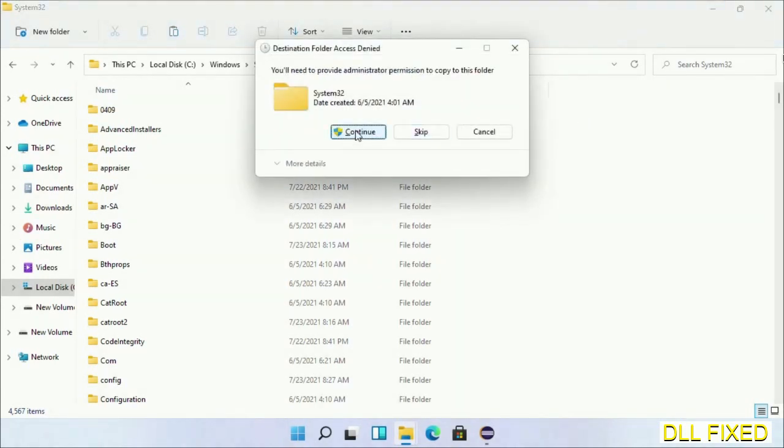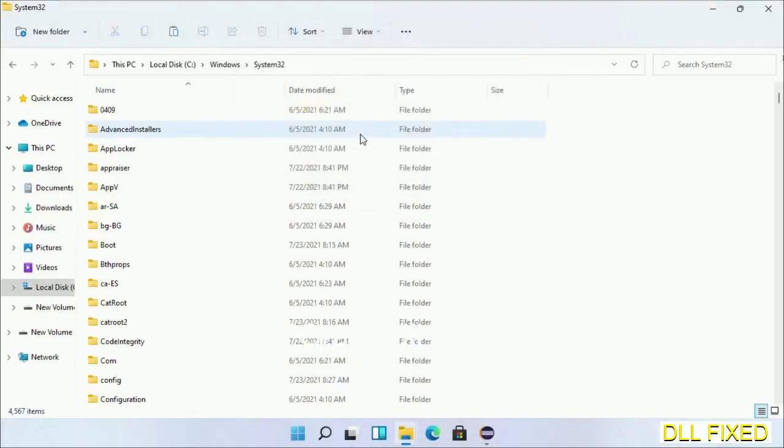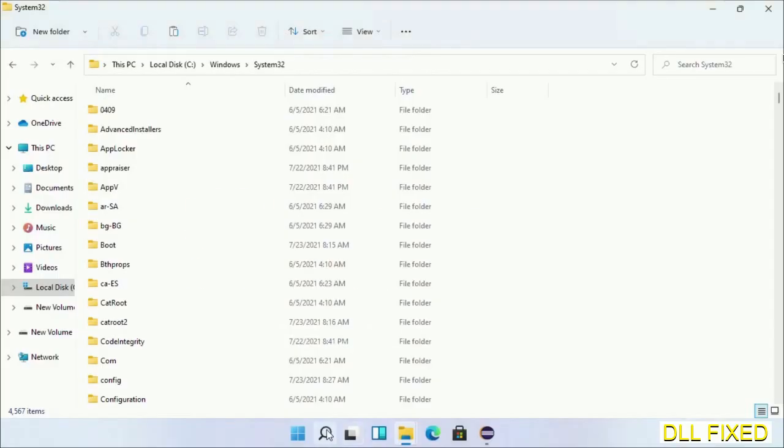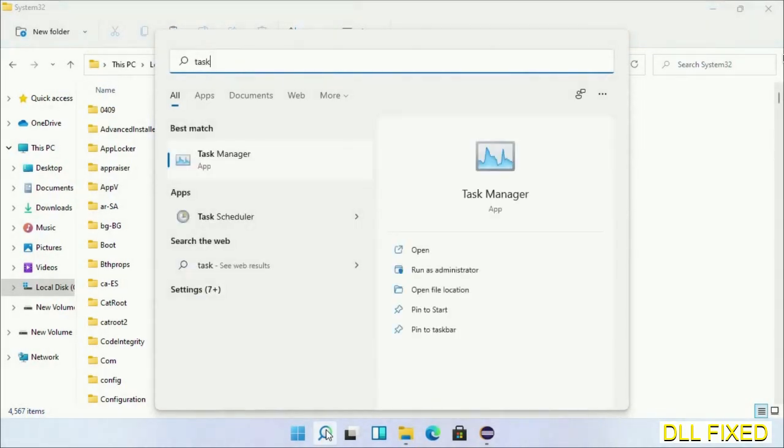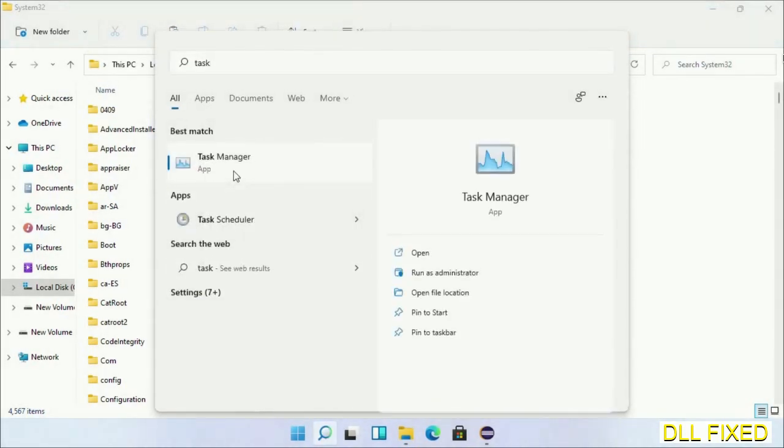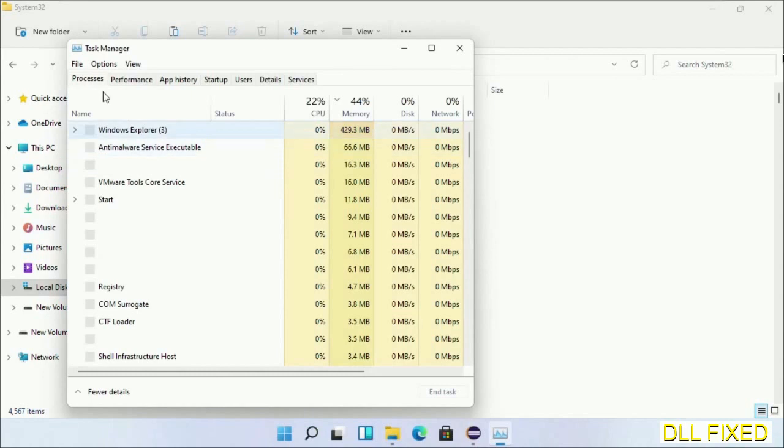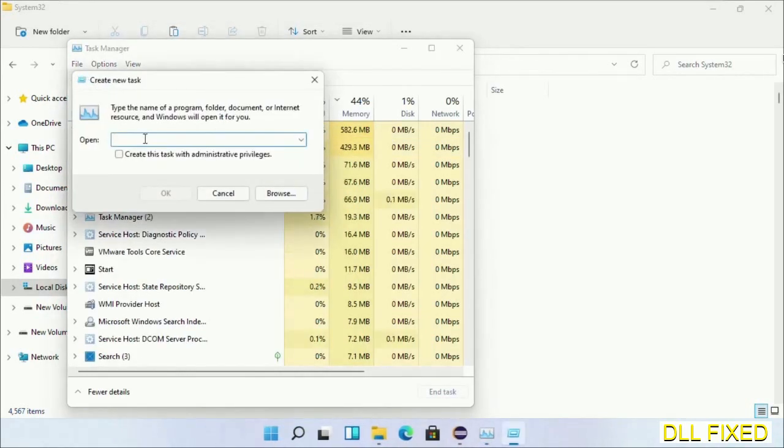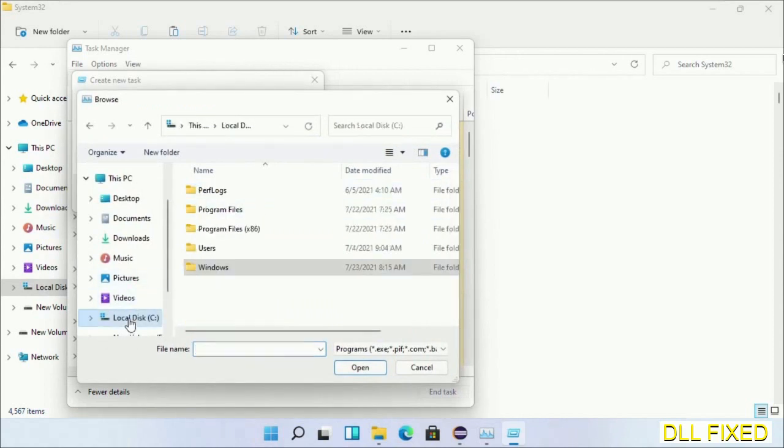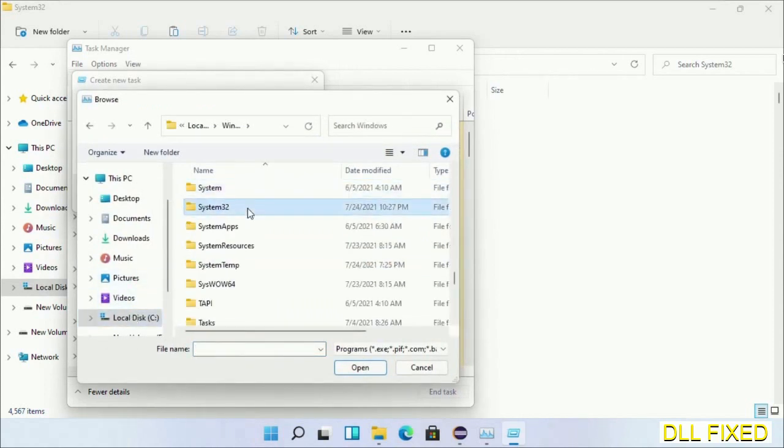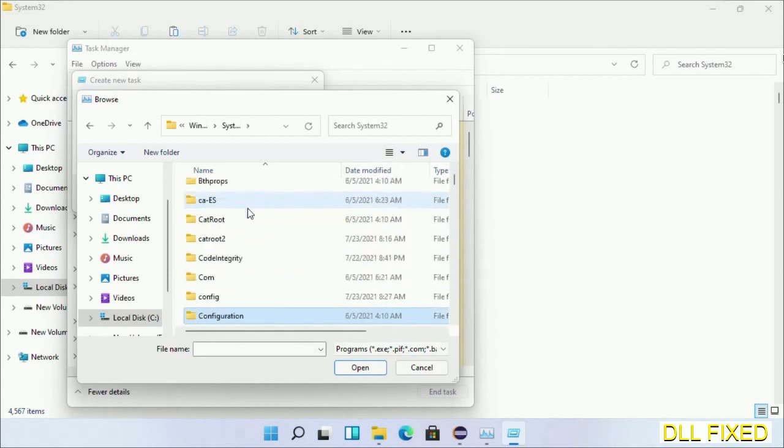Step 2 will register the DLL file we have just copied. Now open Task Manager with administrator access. Click File, select Run New Task, then click on Browse button. Now open C drive again, open Windows folder, open System32 folder. In the list we have to select this file.